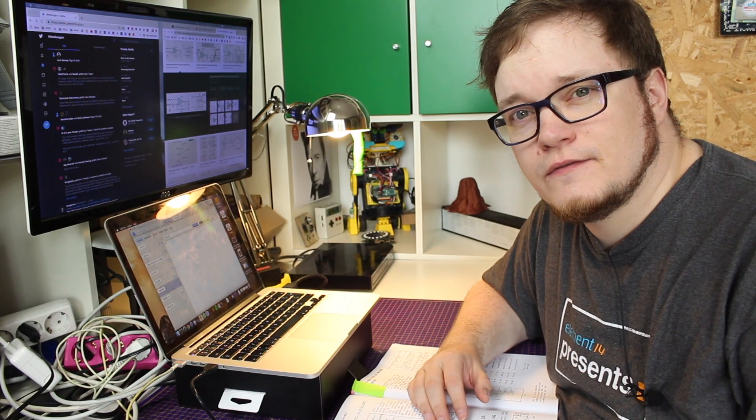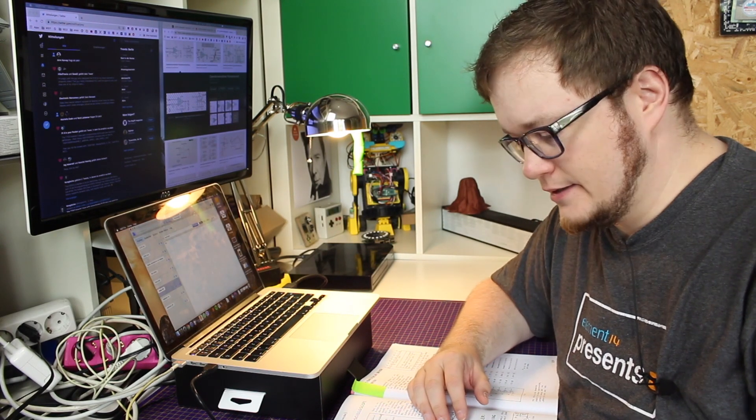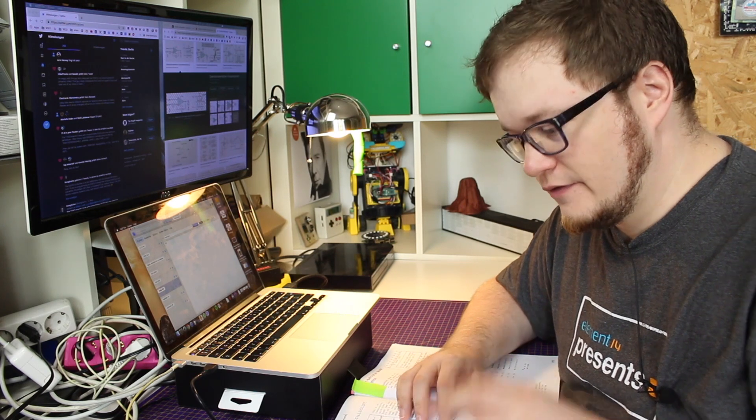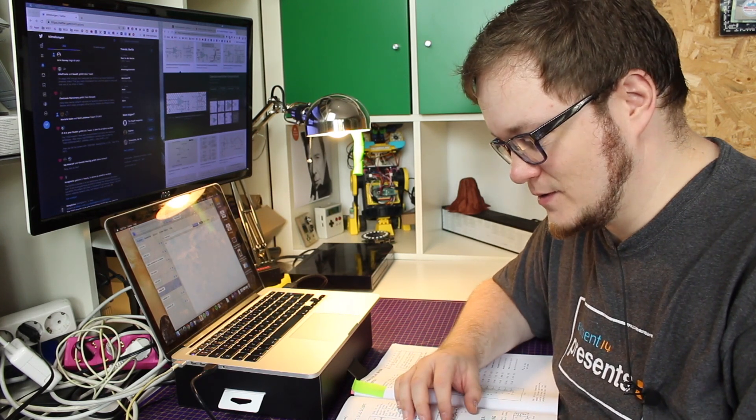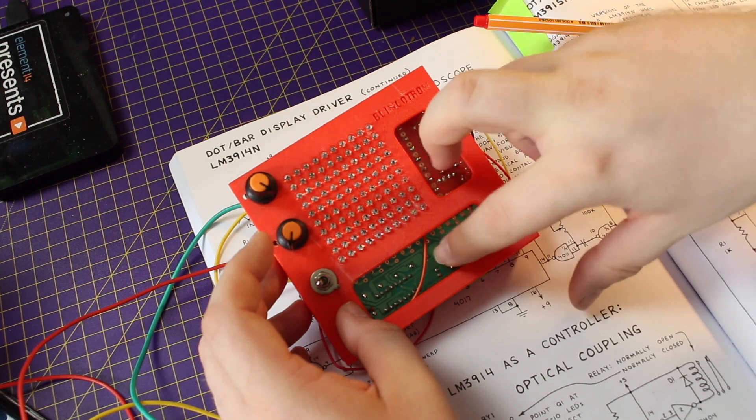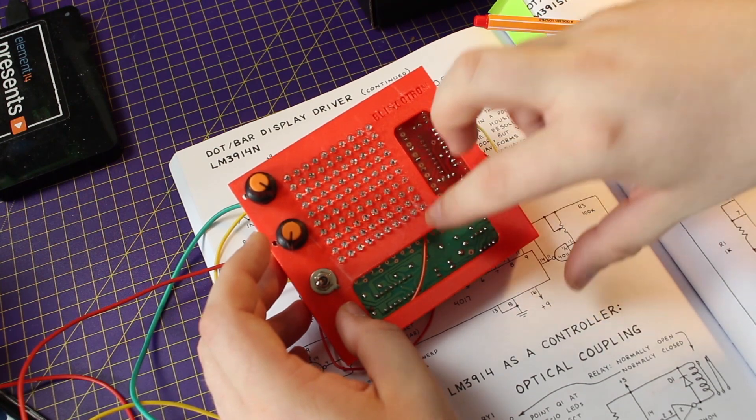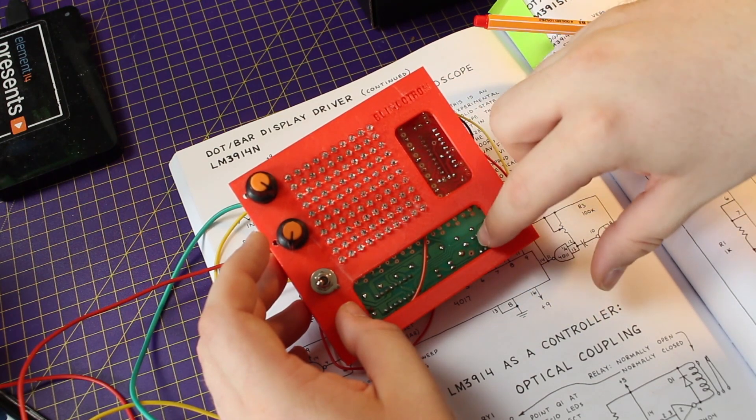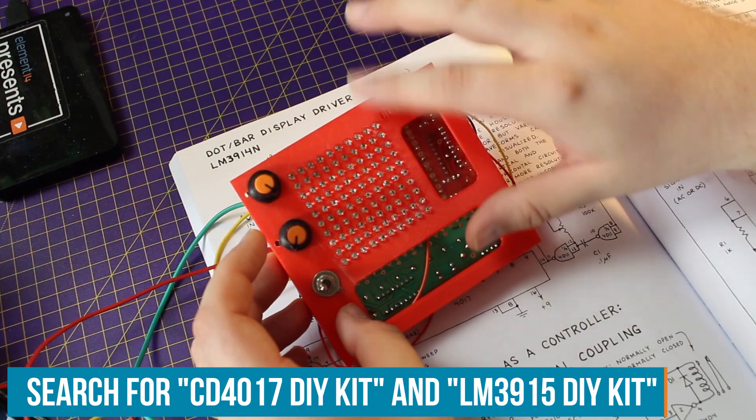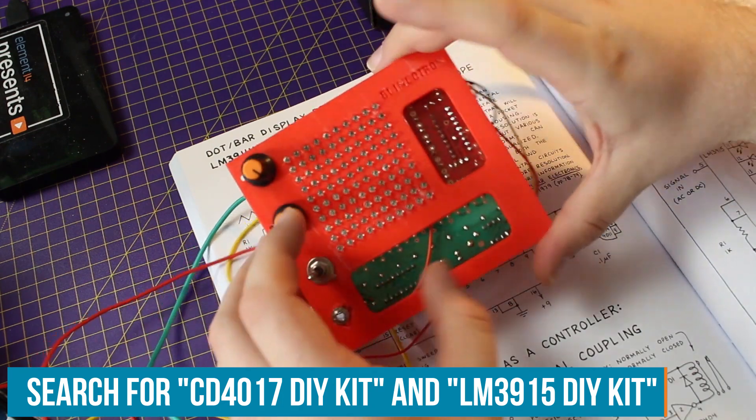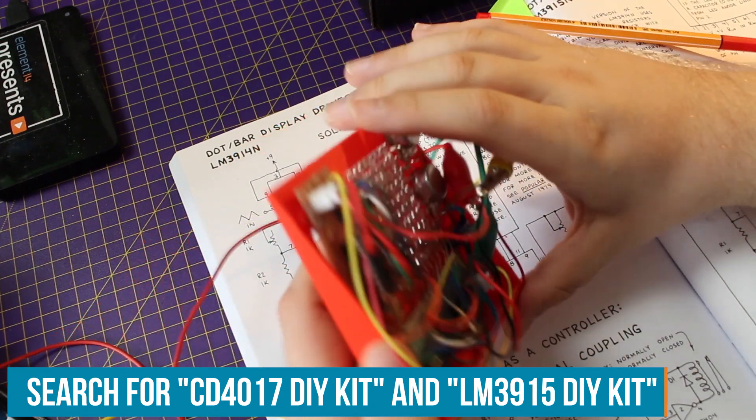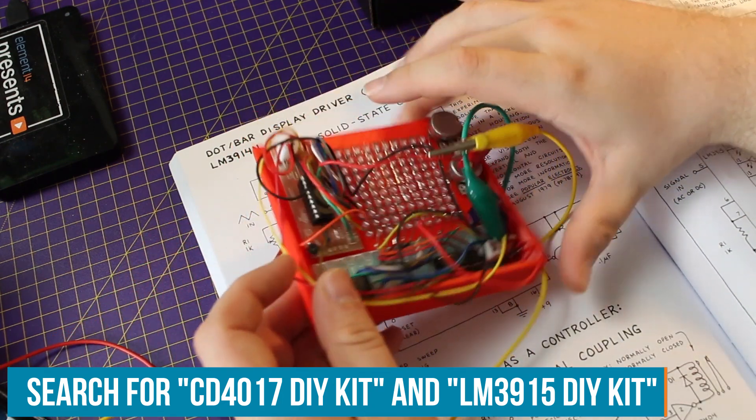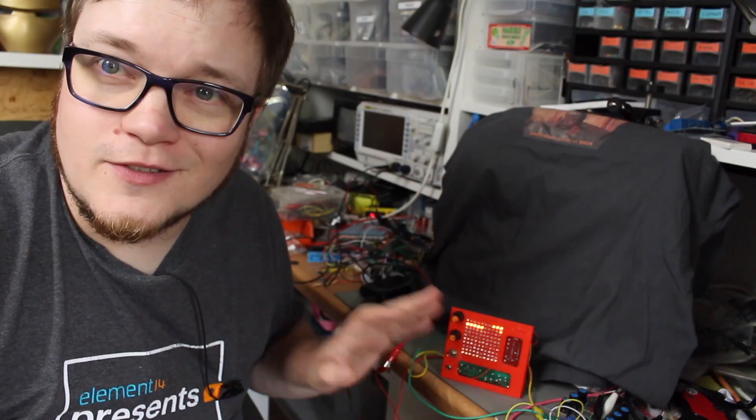So in Forrest Mims' engineer's notebook you can find a schematic for an LED oscilloscope. I've used two of these kits that you can get for cheap on eBay and made a little 10x10 LED oscilloscope once. It's a bit messy.